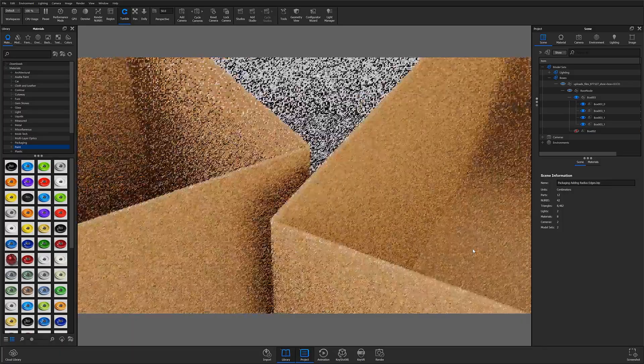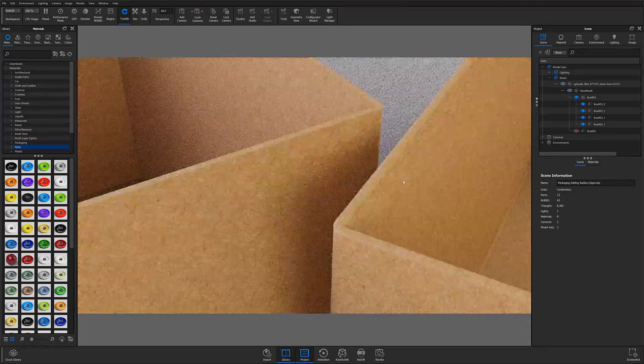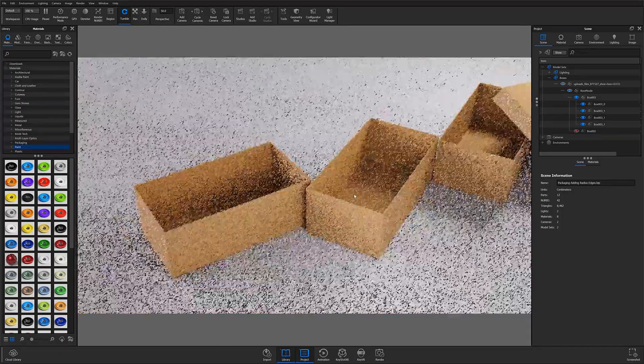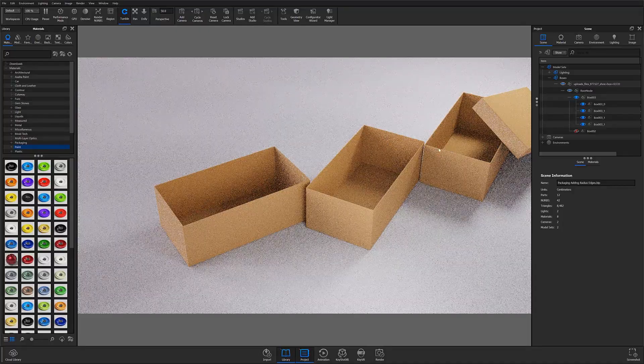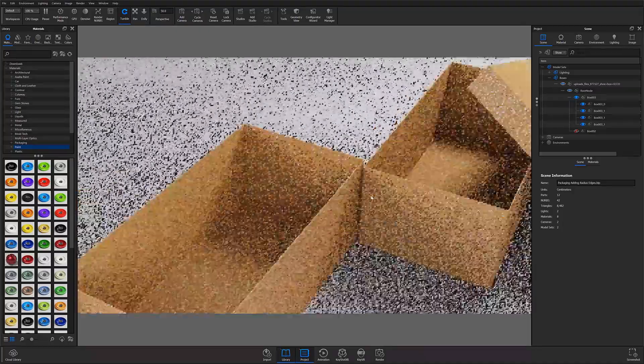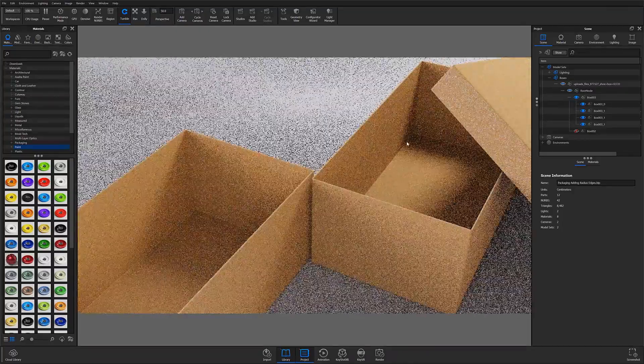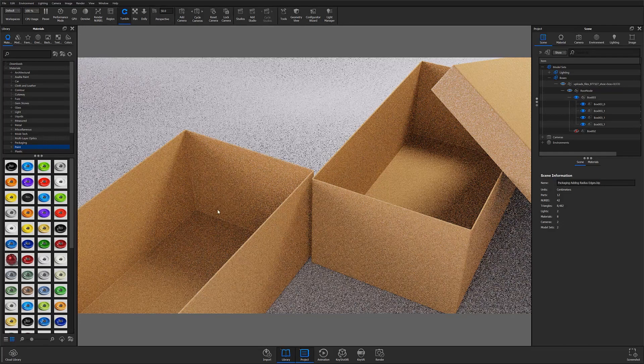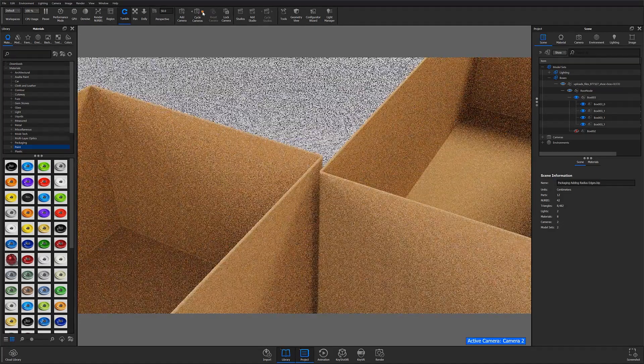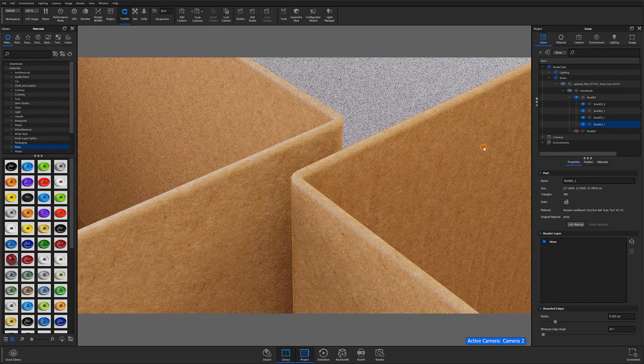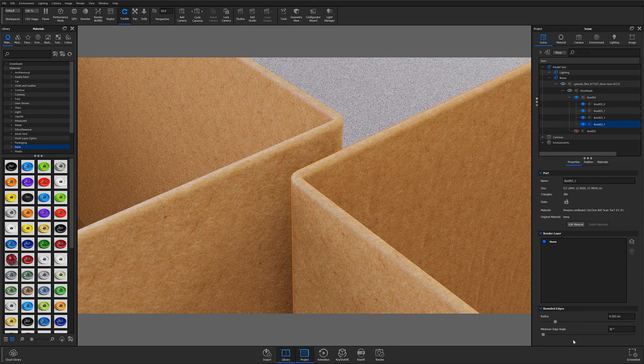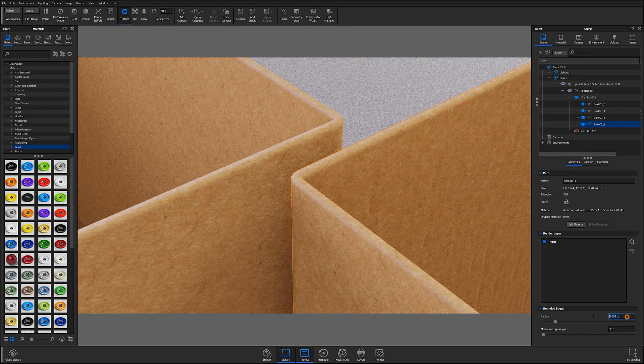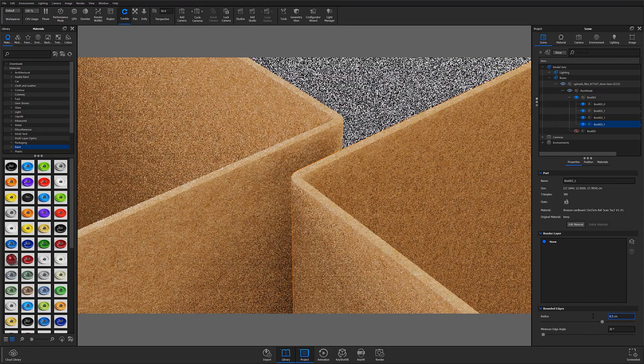Just be aware that the rounded edges tool will apply the effect to all instances of a part. So if we look over here I duplicated this box from this one. If I go in and adjust the radius slider both parts will be affected. Think of them as being linked.